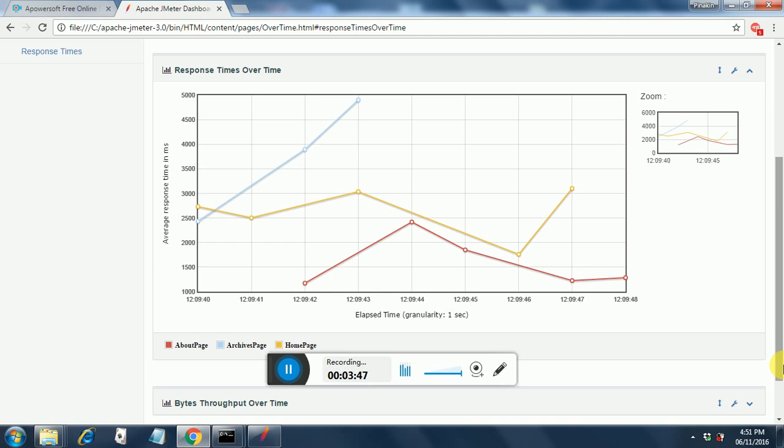So this is how you can generate the standalone reports from a standalone CSV file. If you have any questions regarding the report generation, the HTML report generation, do send me a note in the comment section below. And do subscribe to my channel and keep watching. Thank you.